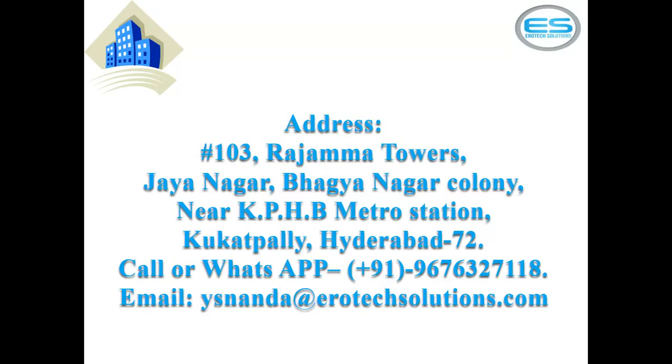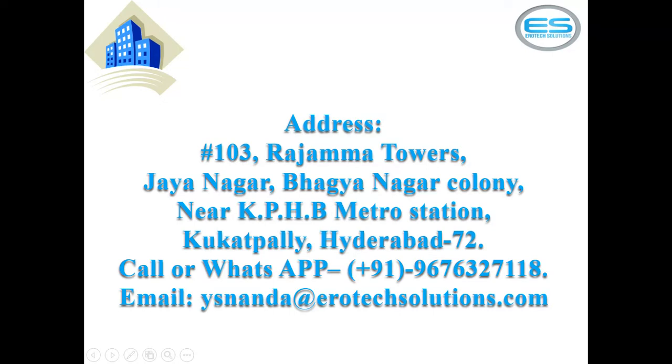And this is our address which is located near to KPHP metro station from Hyderabad, Telangana, India. And if you have any queries, please call back or you can email with us at www.eroticSolutions.com. Thanks for watching. Thanks for listening.